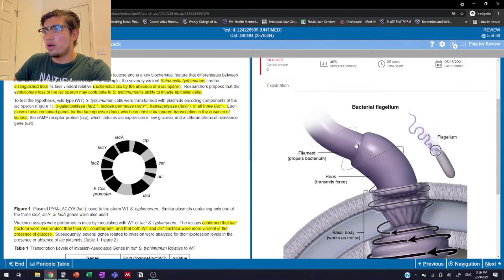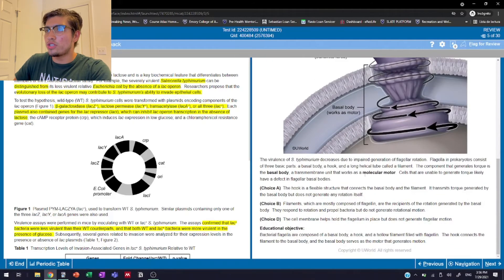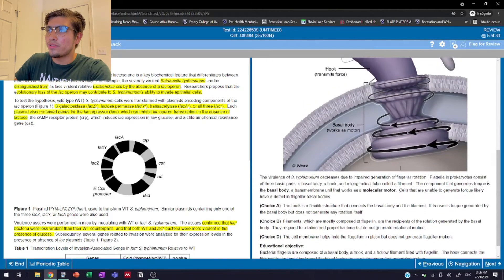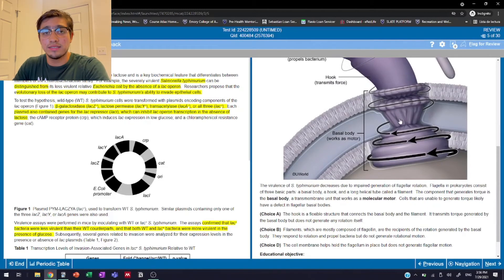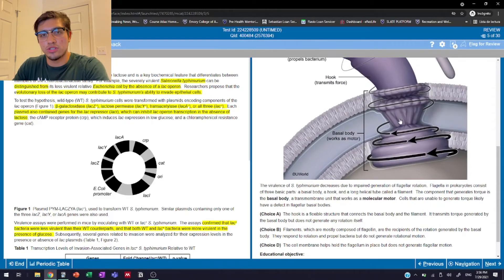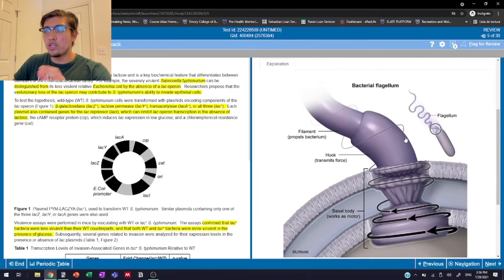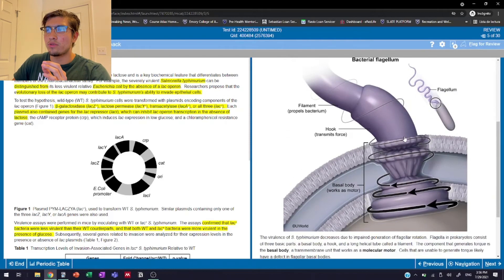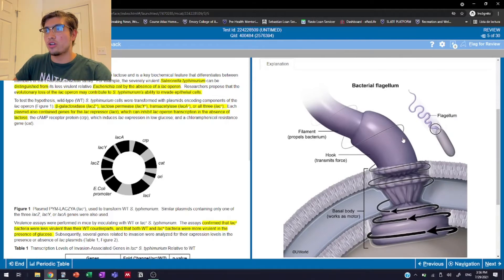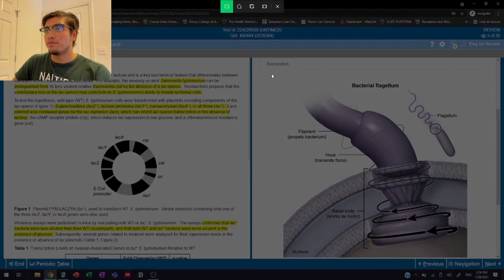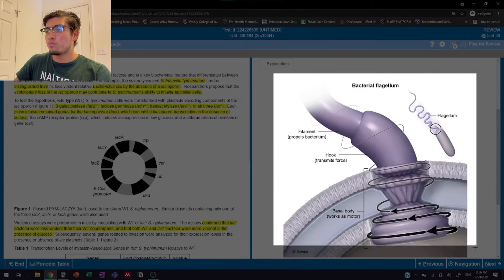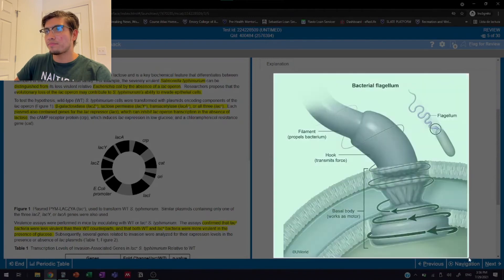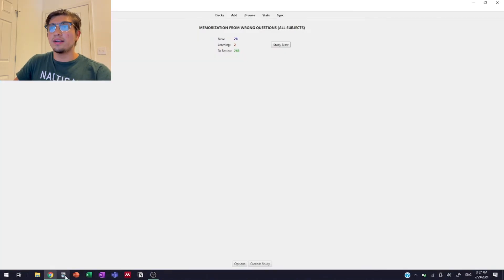So according to this question, we just need to remember that the basal body is the part of the flagella that is functioning as the motor that's creating the force, generating that force for movement. So then we just need to find out a way to remember that fact. So what I'm going to do is I'm just going to take a screenshot of this little diagram, which is pretty nice and pretty useful. And then we go to Anki.